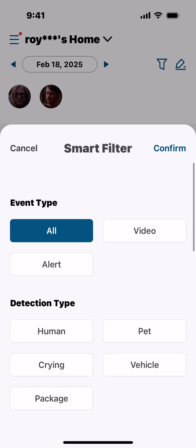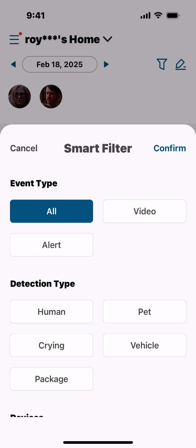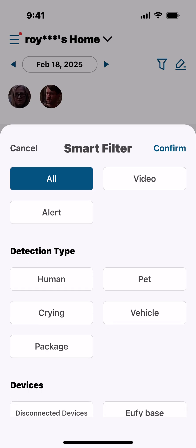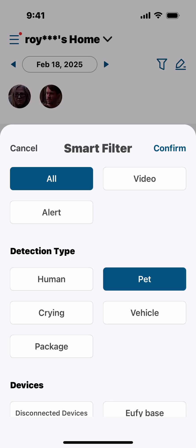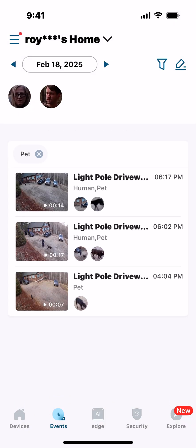I'm going to make up some examples. Let's say Event Type is All, and for Detection Type — I have animals walk through my yard all the time and my own dogs, but let's say I know there was a dog fight with somebody else's dogs. I could select Pet, go up and hit Confirm.